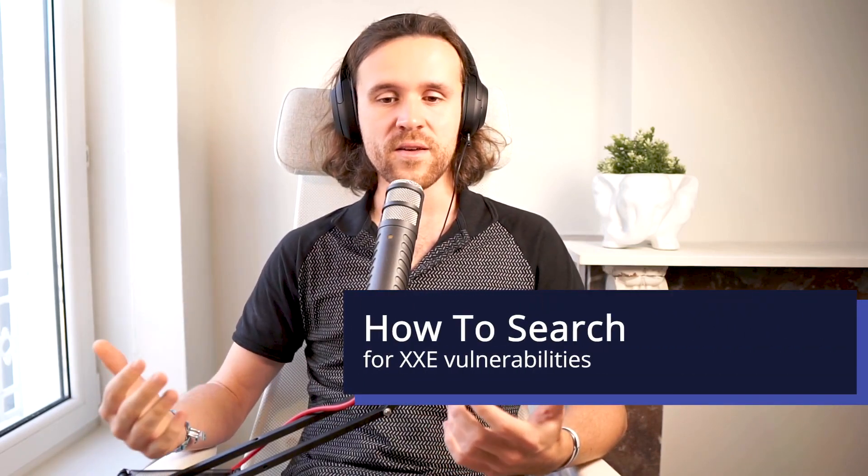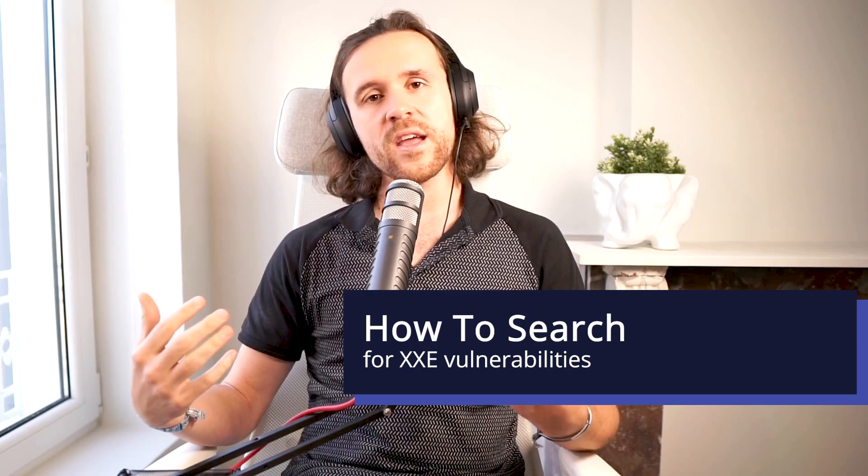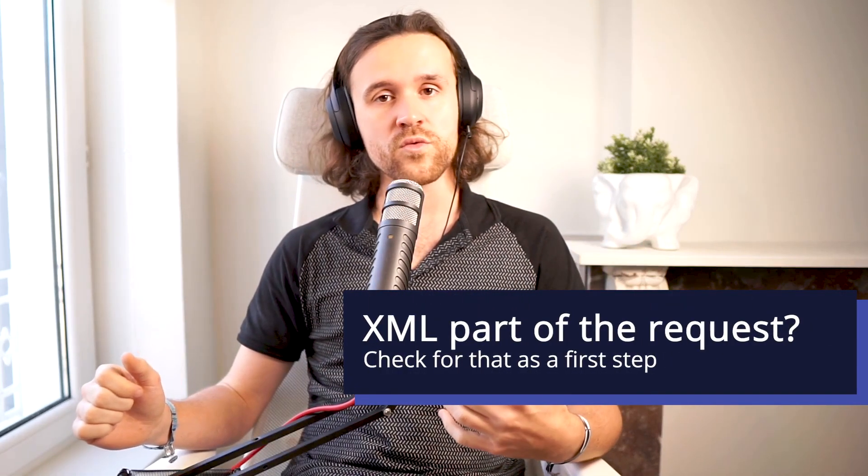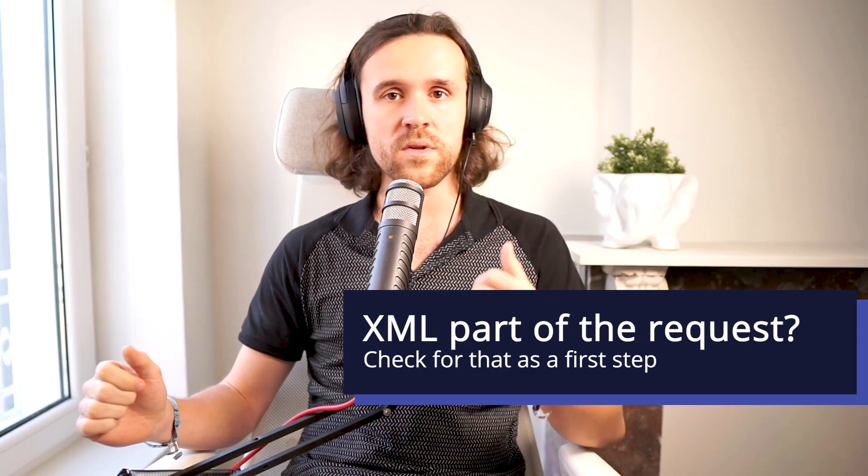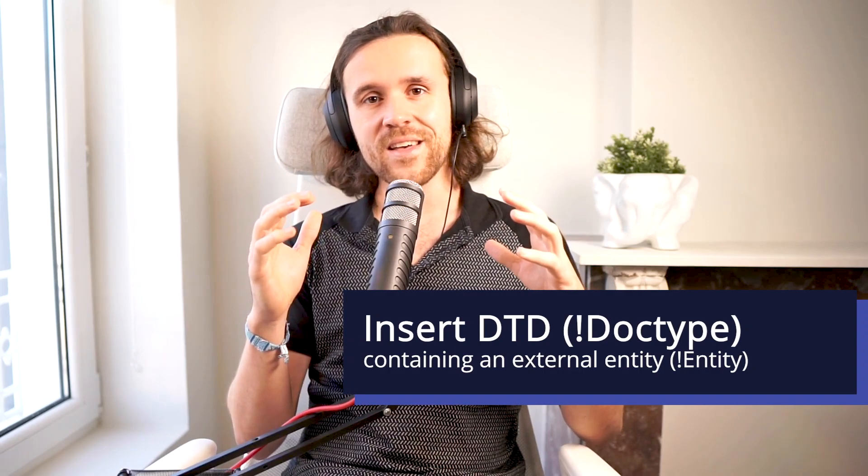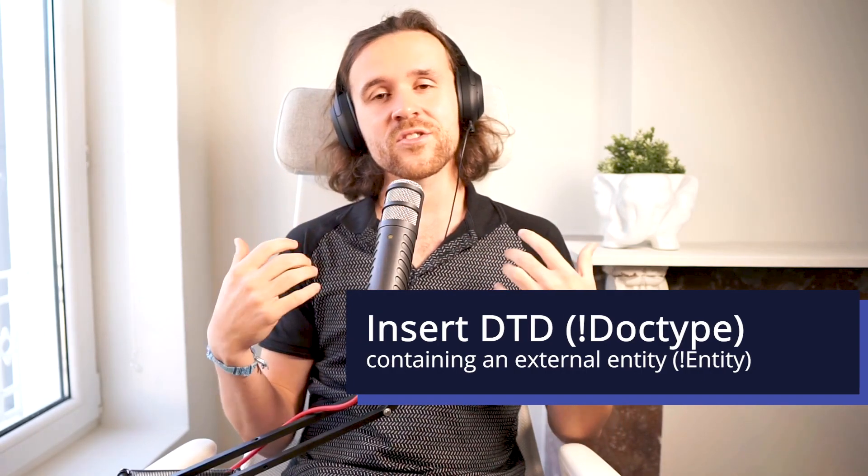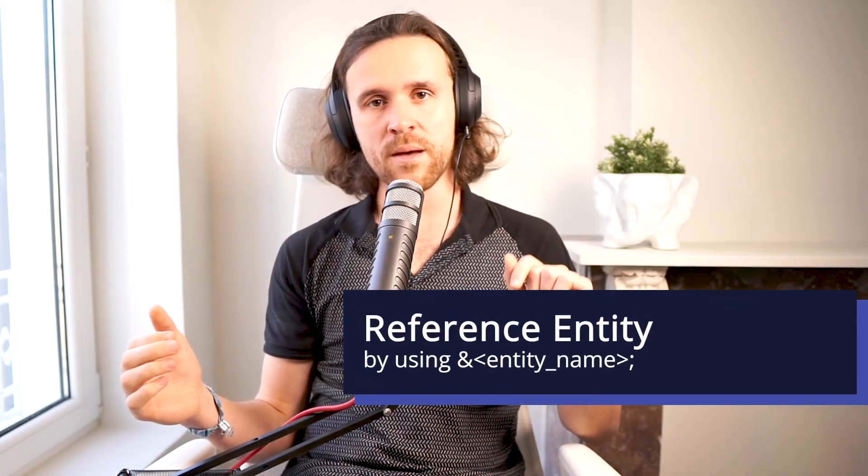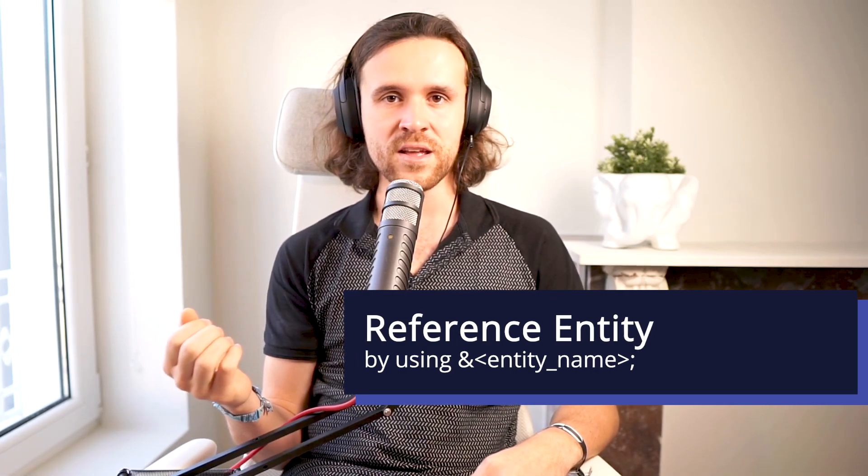Let's quickly iterate one more time what we just learned. We were looking into how we would search for XXE findings, and it's rather easy. The first thing you should look for: is there XML that is sent in a POST request or any other request? What you do next is try to insert a DTD with the DOCTYPE tag followed by an entity. This is what you always try out. Then you have to reference that entity somewhere in the XML. In the best case, you try it one by one in every single XML tag that you have. You reference it by using an ampersand, followed by the name of the entity that you've been choosing, then followed by a semicolon. If all stars align, you will get exactly that sent back in the server response for what you were asking for, and that is pretty cool.